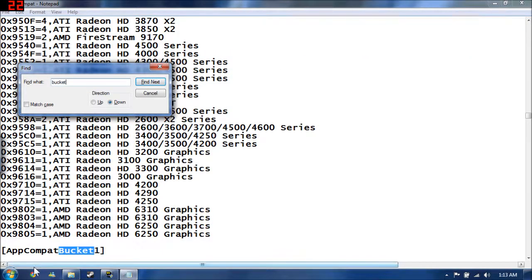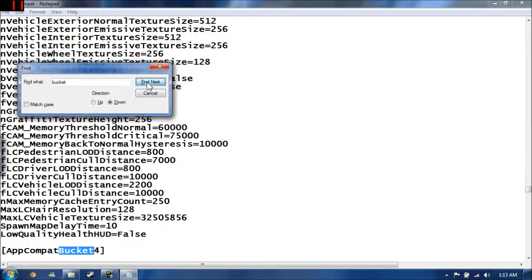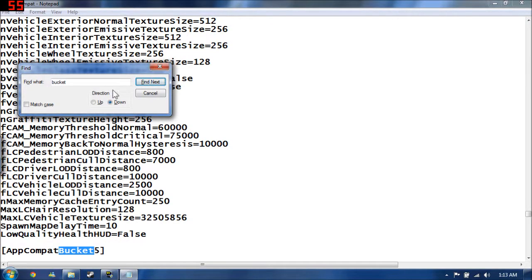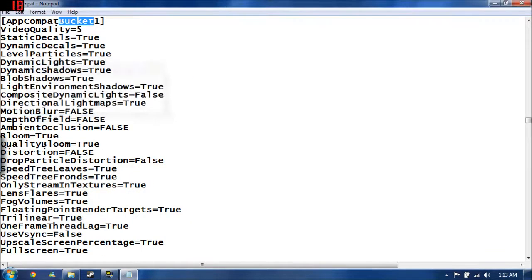You see APBcompat bucket1. This is pretty much your minimum graphics settings. There's a second notch down here, third, fourth, and then your fifth notch. Those are the prettiest settings. So I'm going to go back up to our lowest possible settings.